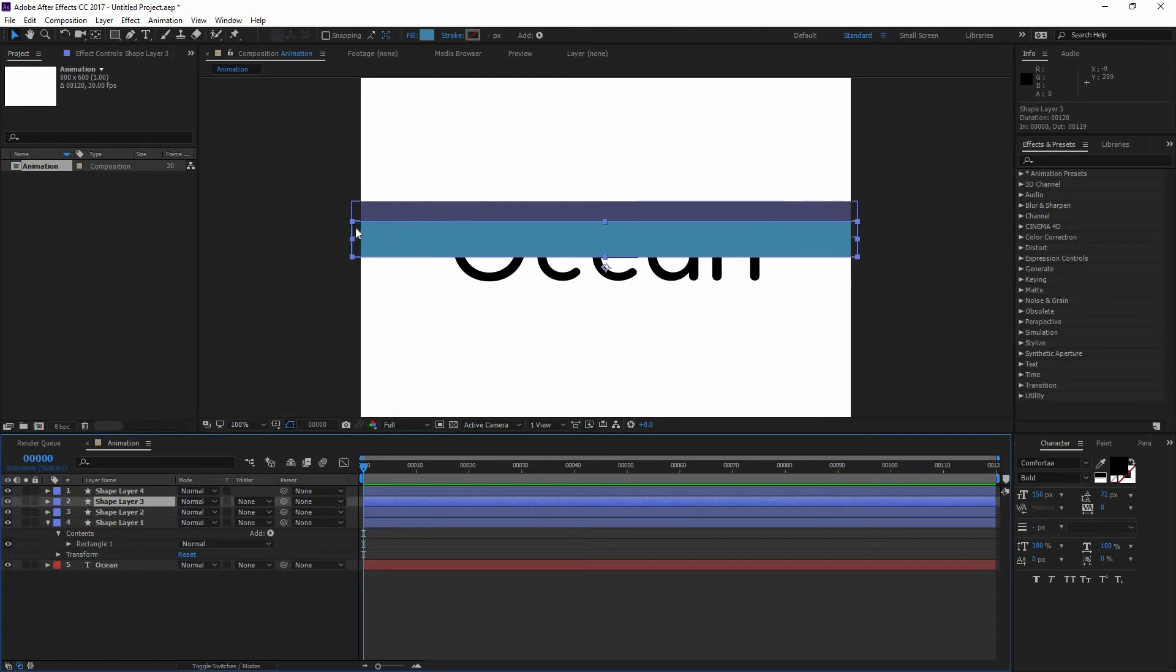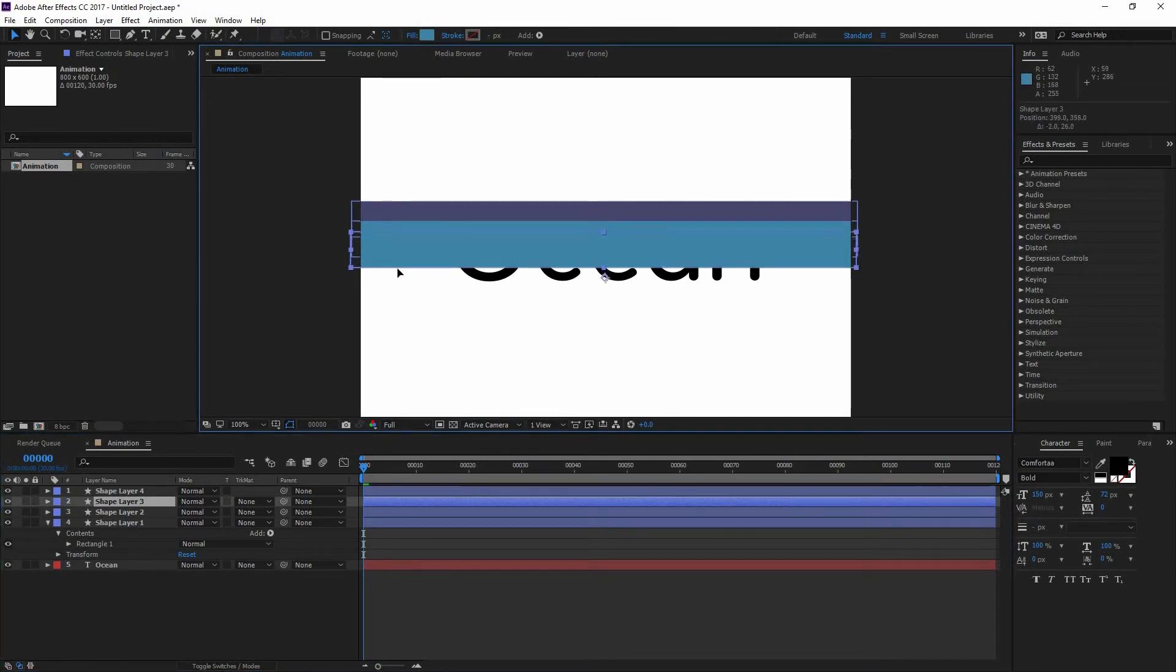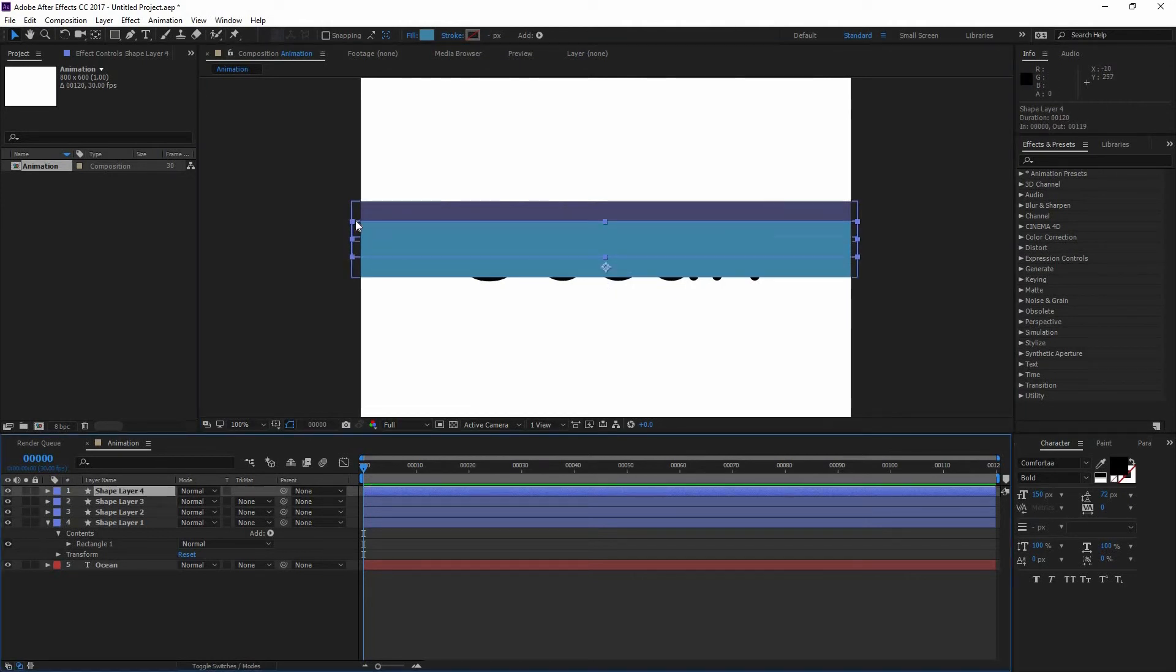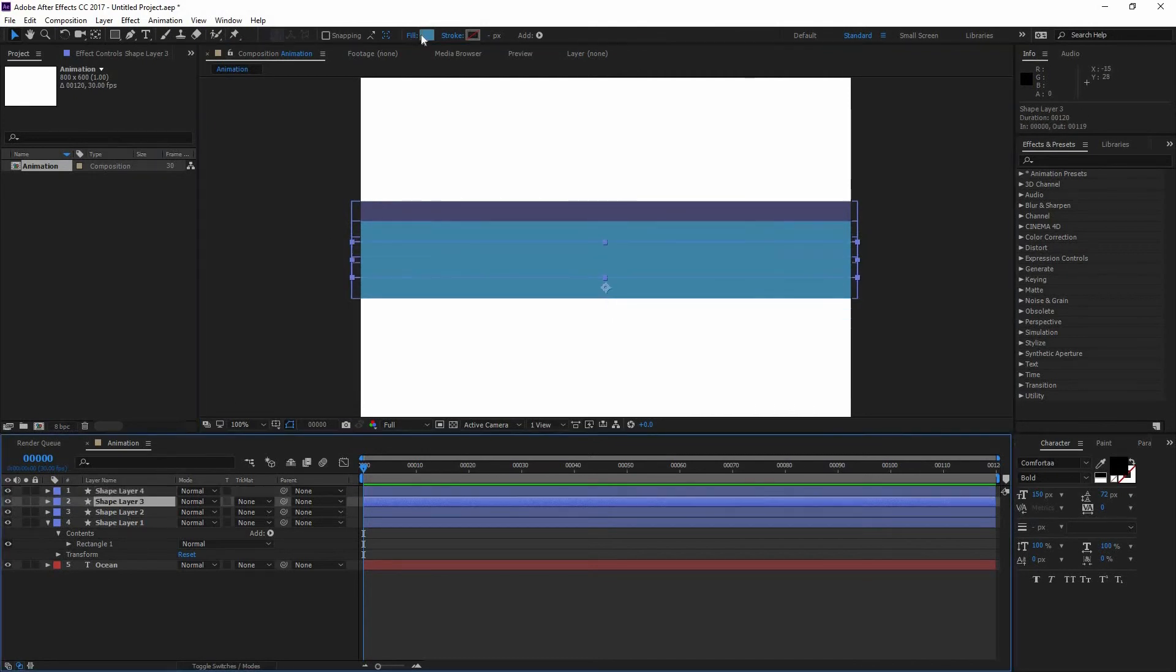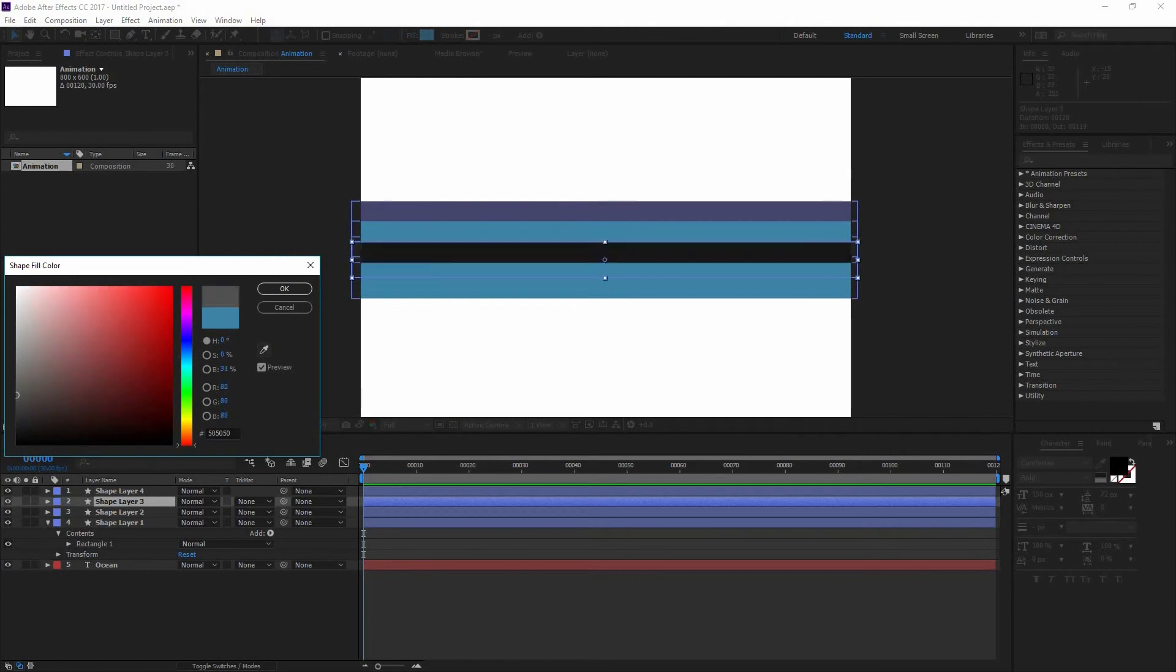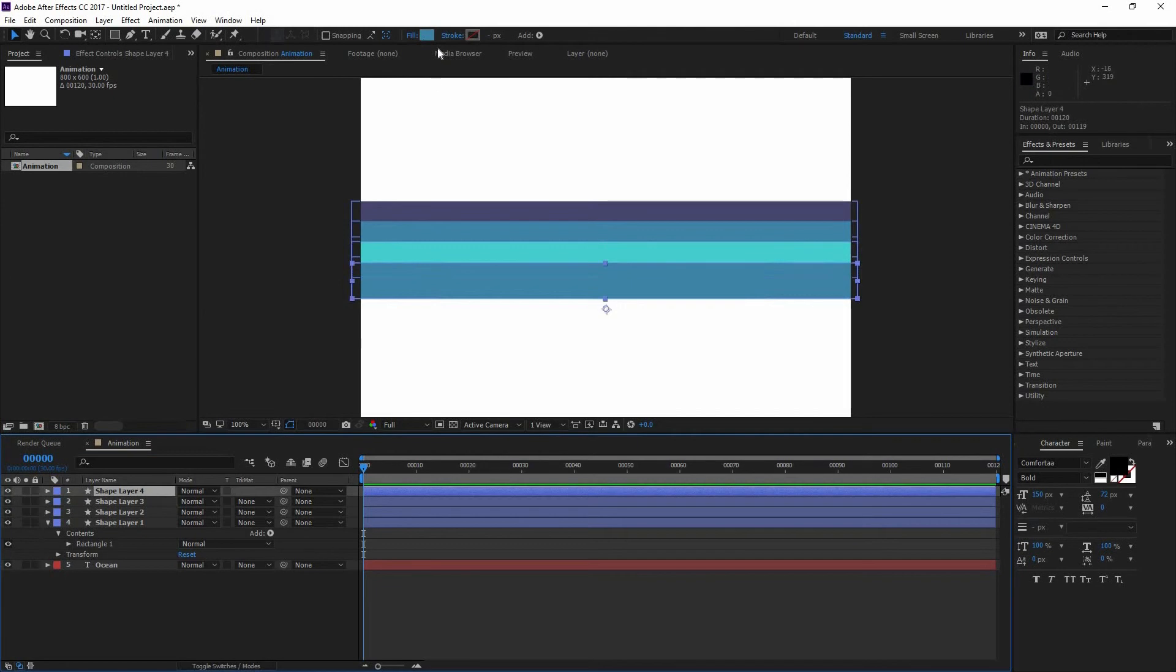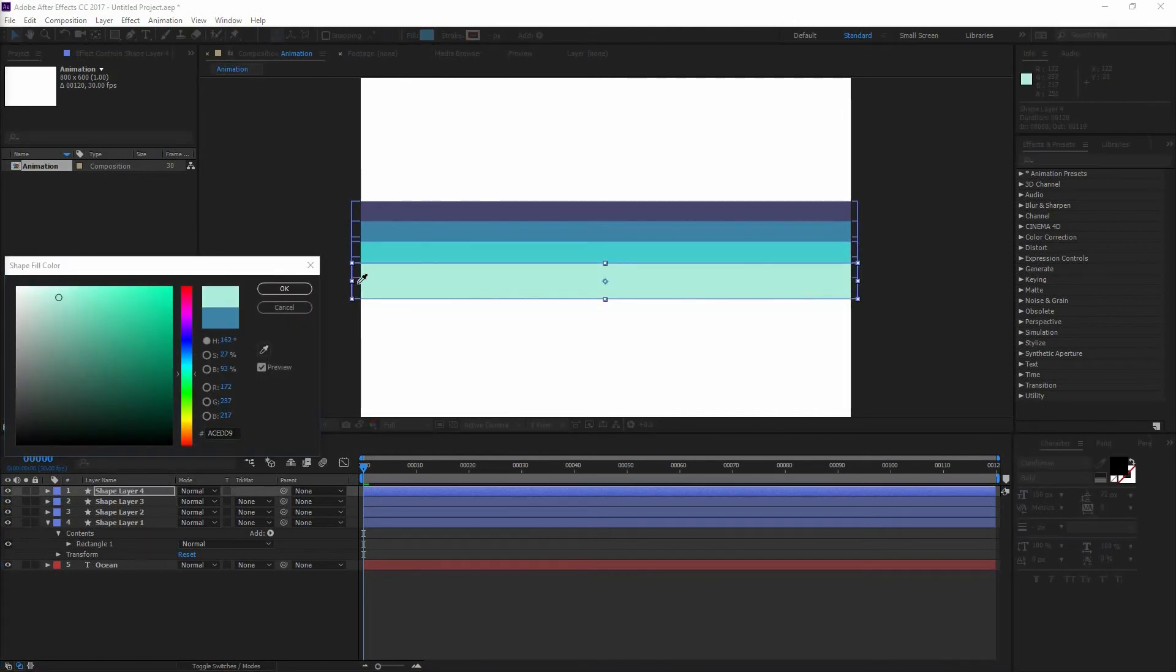So I'm going to go to my Shape Layer 3 and move it a little bit to the bottom. Then go to my Shape Layer 4 and move it right there on the bottom. And I'm going to sample the colors again by using my Eyedropper. Changing the Fill color. Press OK. Do the same to Shape Layer 4. And press OK.